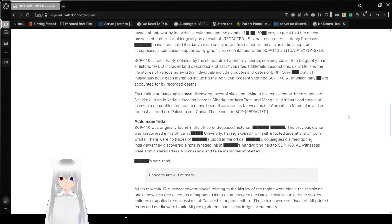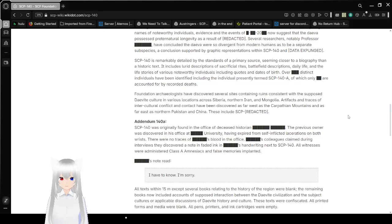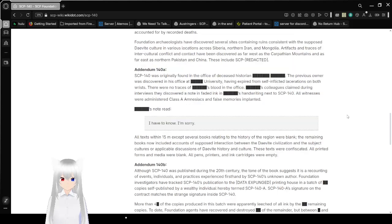SCP-140 is remarkably detailed by the standards of a primary source, seeming closer to biography than historic texts. It includes lurid descriptions of sacrificial rites, battlefield descriptions, daily life, and the life stories of various noteworthy individuals, including quotes and dates of birth. Over redacted distinct individuals have been identified, including the individual presently termed SCP-140-A, of which only redacted are accounted for recorded deaths. Foundation archaeologists have discovered several sites confirming its existence with the supposed Daevite culture in various locations across Siberia, northern Iran, and Mongolia. Artifacts and traces of intercultural conflict and contact have been discovered as far west as the Carpathian Mountains and as far east as Pakistan and China. These include SCP-redacted.